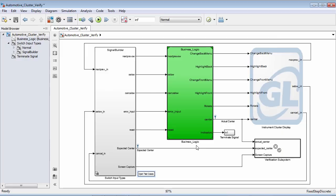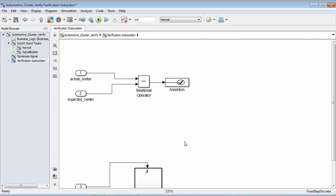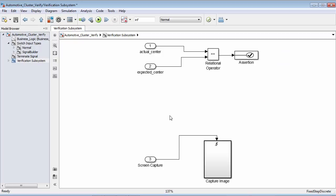Now that we've discussed the signal builder block and the changes to the top-level model, we should discuss the verification subsystem. Inside of the verification subsystem, there are two separate portions. The first one at the top takes the actual center value from the simulation and the expected center from the signal builder block, and compares these two to each other. If at any point during the simulation these two do not match, our assertion block will be triggered.